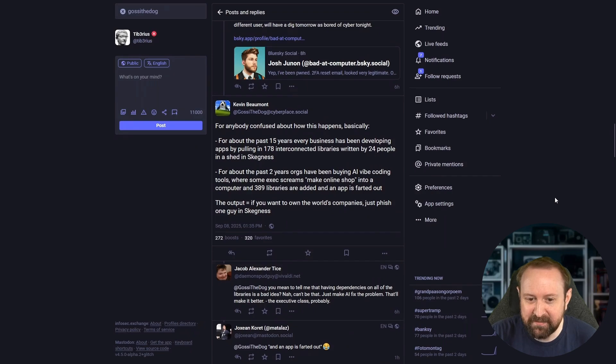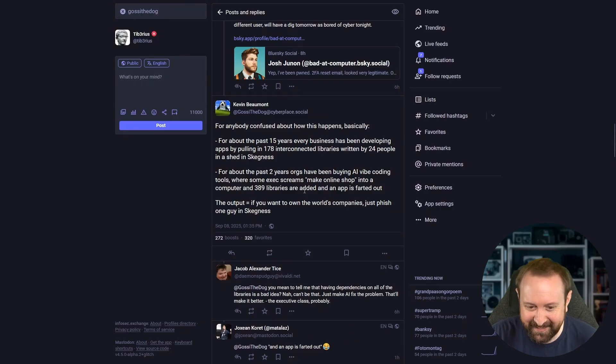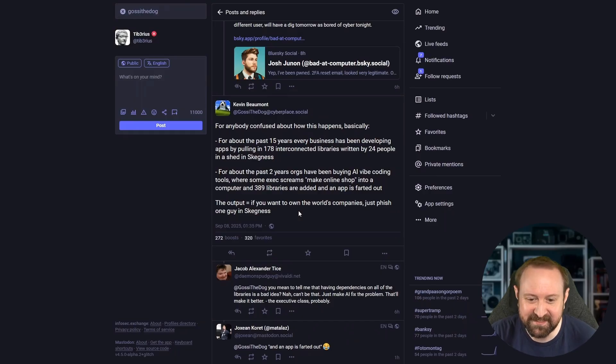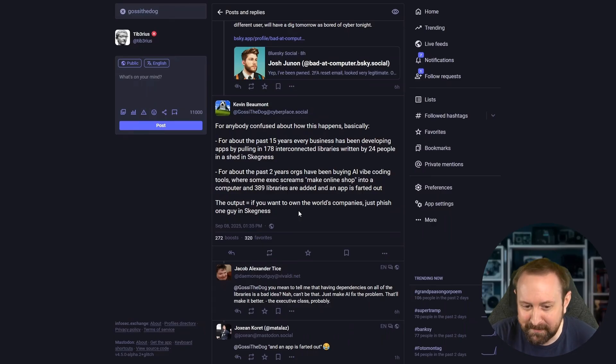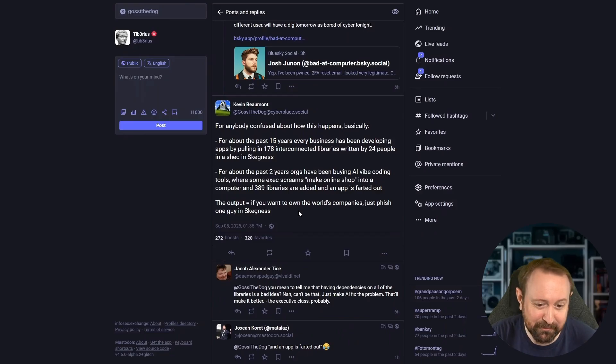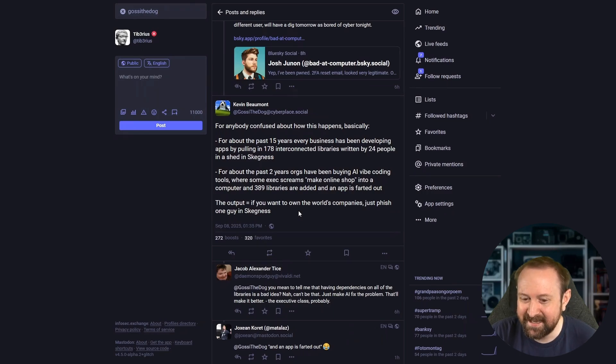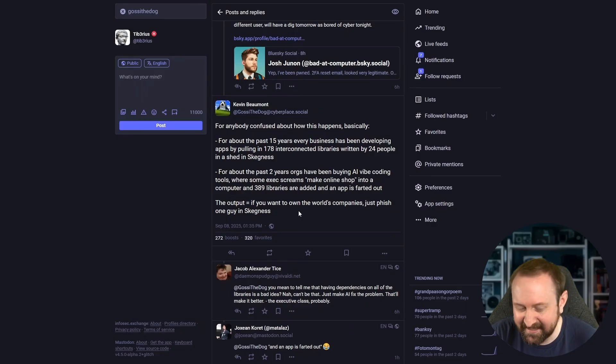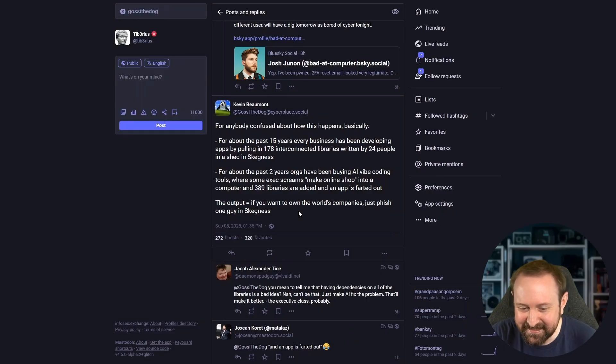I want to end with something that Kevin Beaumont said. Gossipy the dog, if you don't follow them on social media, they're pretty funny. For anyone confused about how this happens, basically, for about the past 15 years, every business has been developing apps by pulling in 178 interconnected libraries written by 24 people in a shed in Skegness. For about the past two years, orgs have been buying AI vibe coding tools where some exec screams make online shop into a computer and 389 libraries are added and an app is farted out. The output? If you want to own the world's companies, just phish one guy in Skegness.